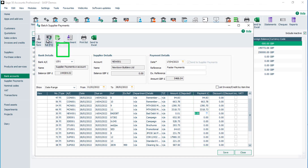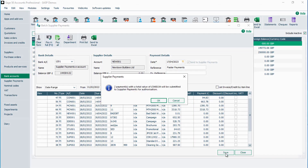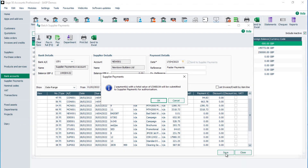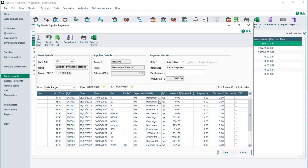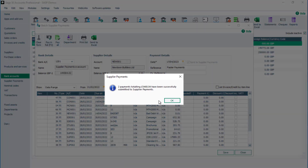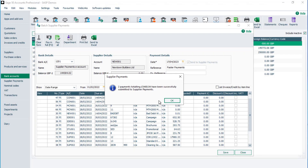Once you've completed the payments, click Save. You'll be prompted to confirm the number of payments to be submitted for authorisation. If the details are correct, click OK. If not, to return to the batch supplier payments screen, click Cancel. Once you've confirmed the payment submission, a second prompt appears confirming the payments have been successfully submitted to supplier payments. To return to the bank accounts list, click OK.